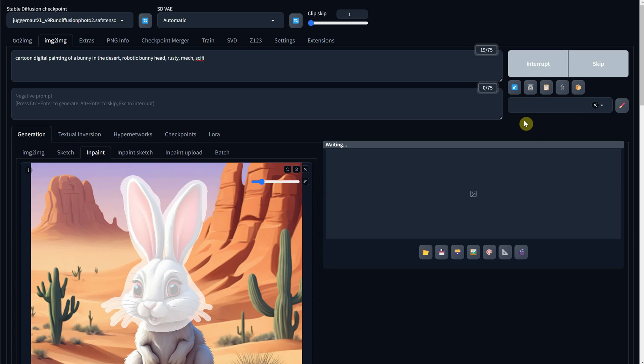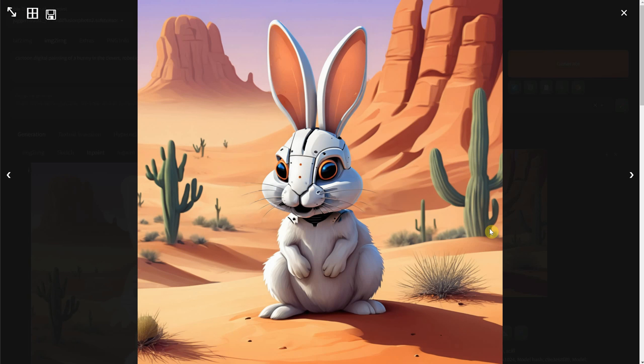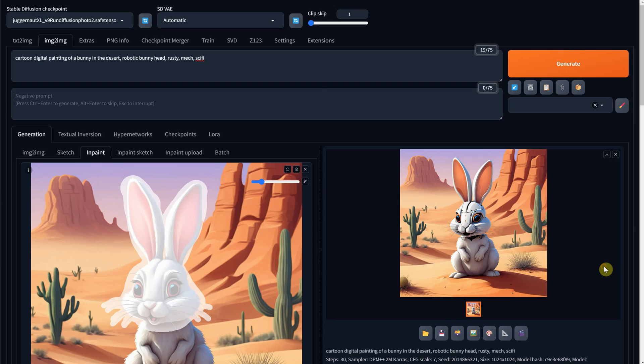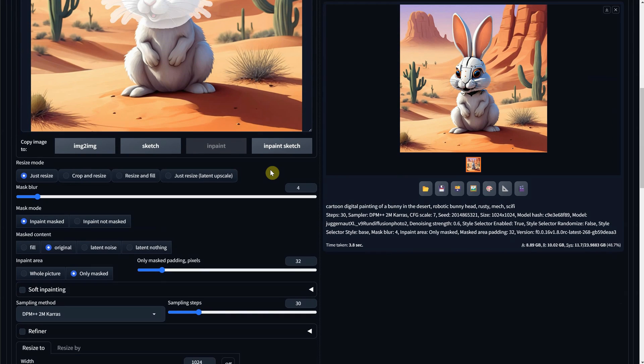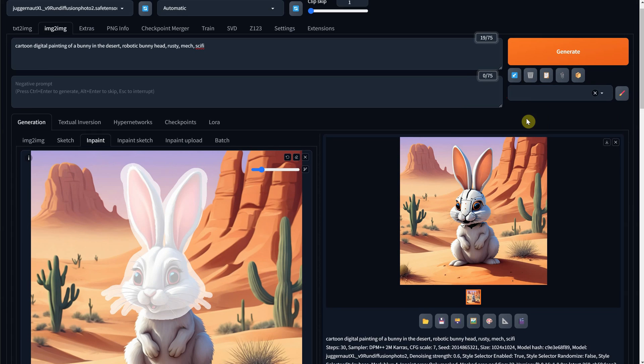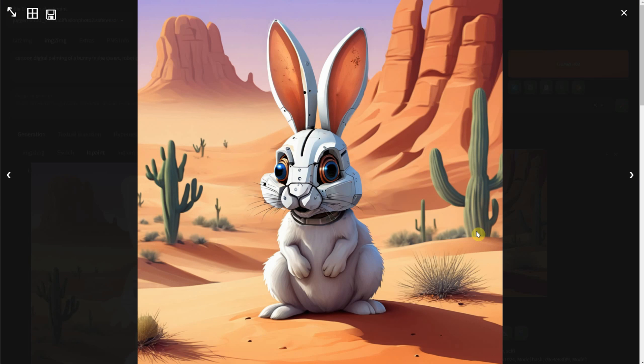As you can see, now we have a bunny with a robot head. I don't like how it blends with the body, so in this case you can generate again or play with the Denoise Strength or let's blur the edge of the mask a little and see if we can get a better version. It looks like it blends better now.